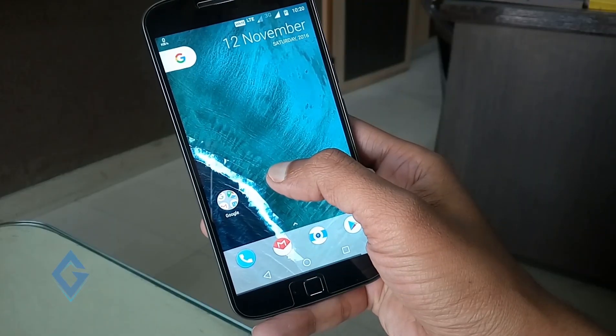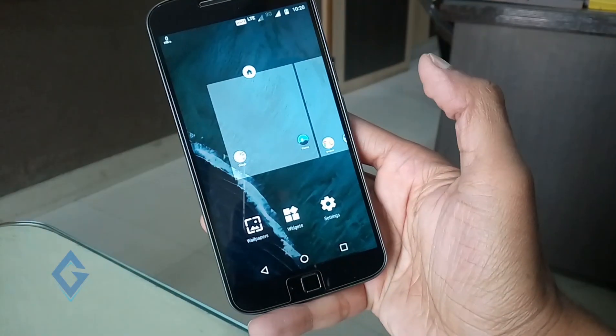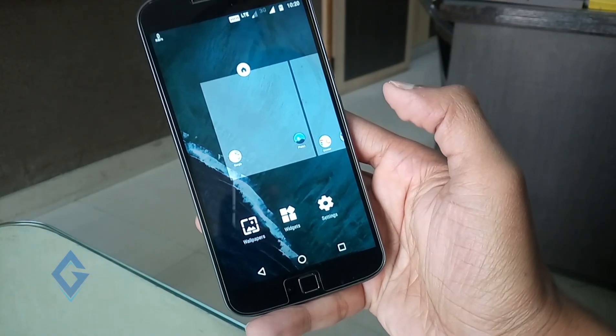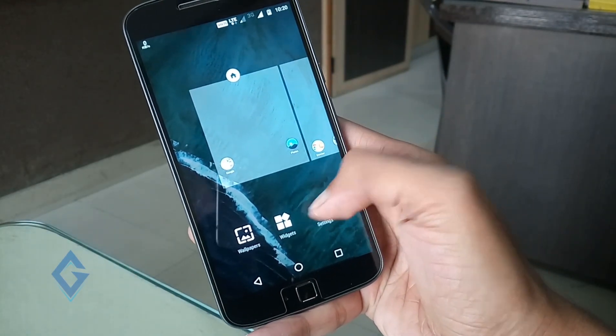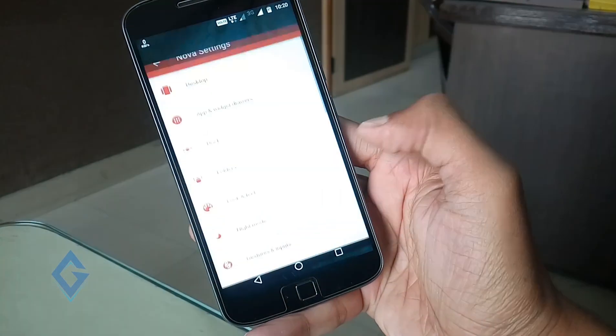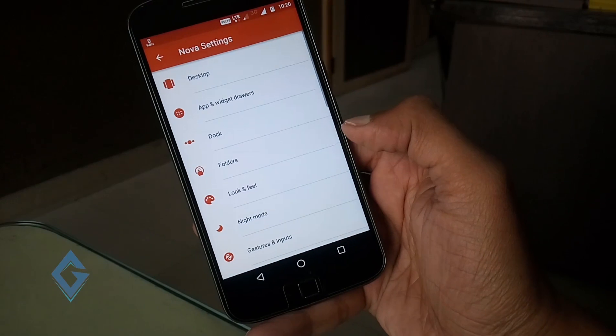Now go to Nova Launcher settings section and adjust the settings according to your need. But I'll show you a few adjustments here.